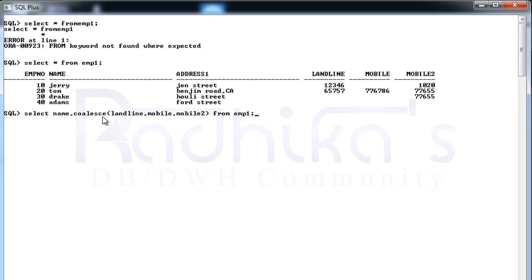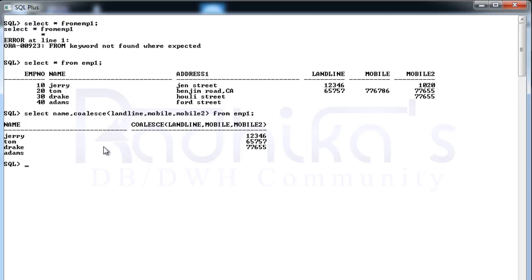You can see: SELECT name, COALESCE(landline, mobile, mobile2) FROM employee1. We'll see how the result looks like.